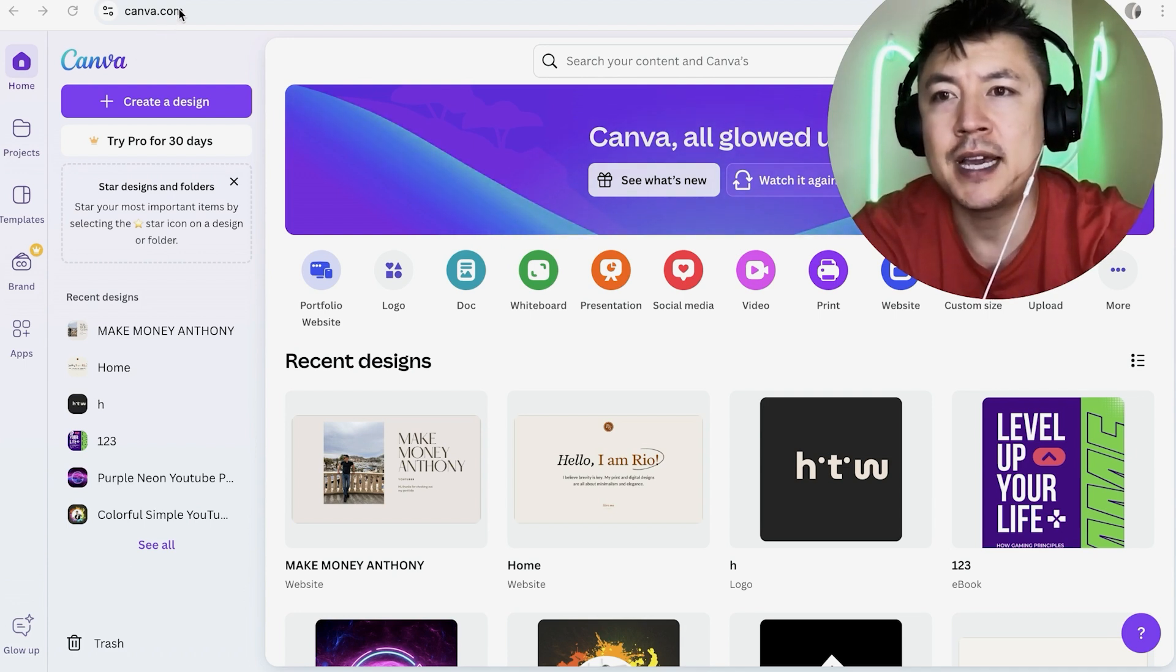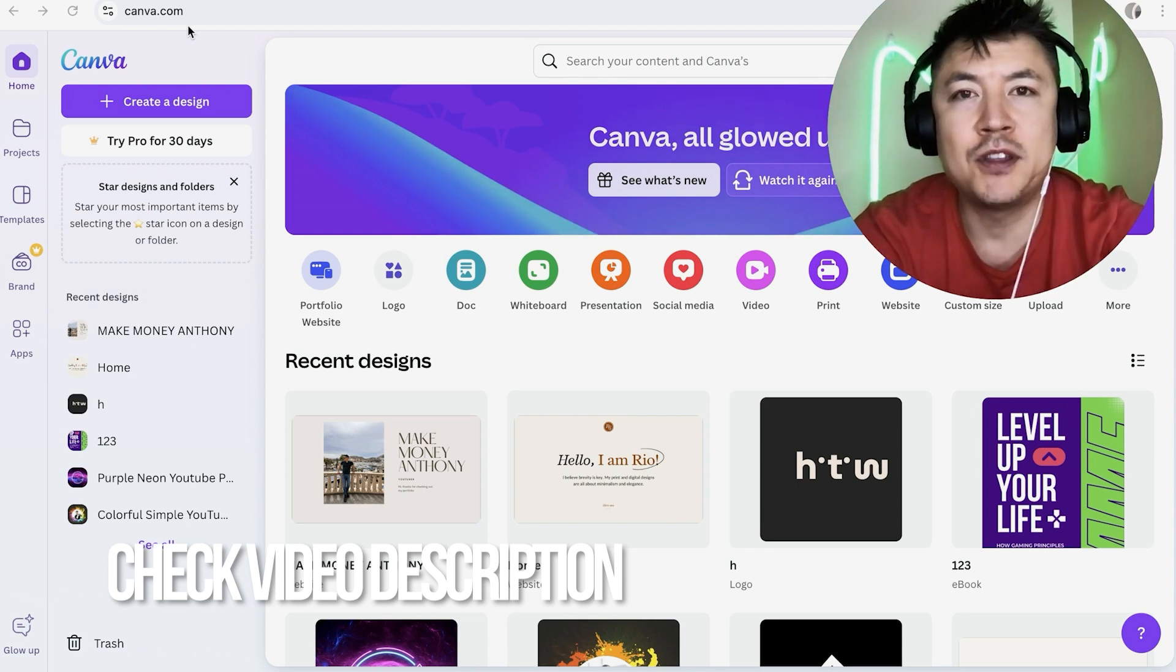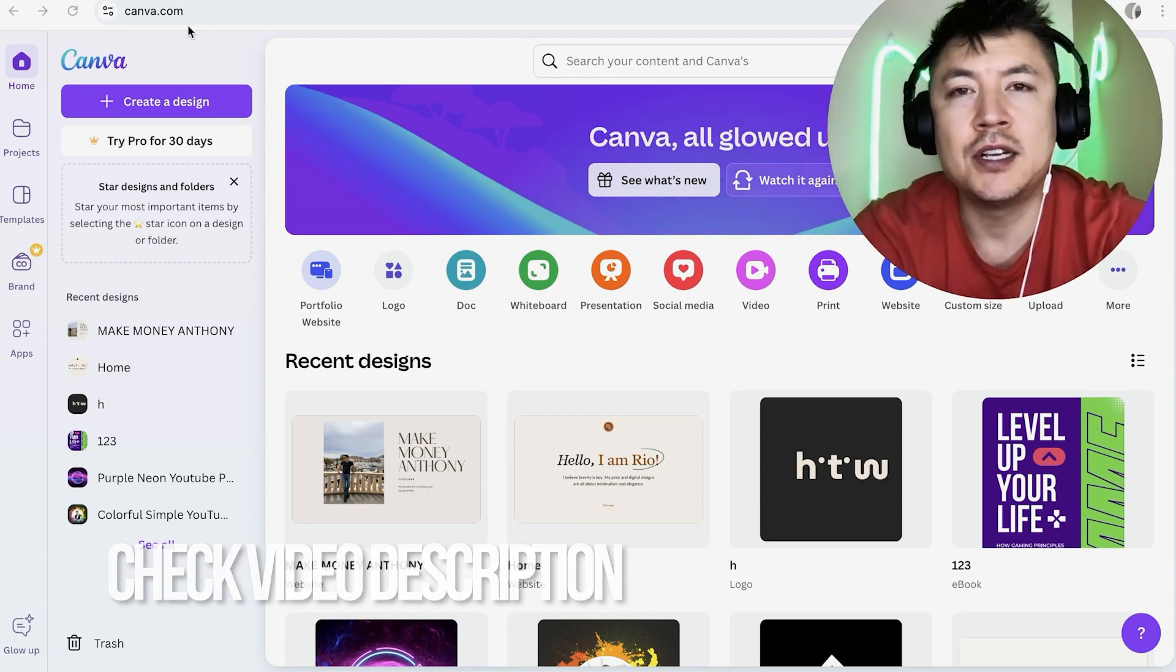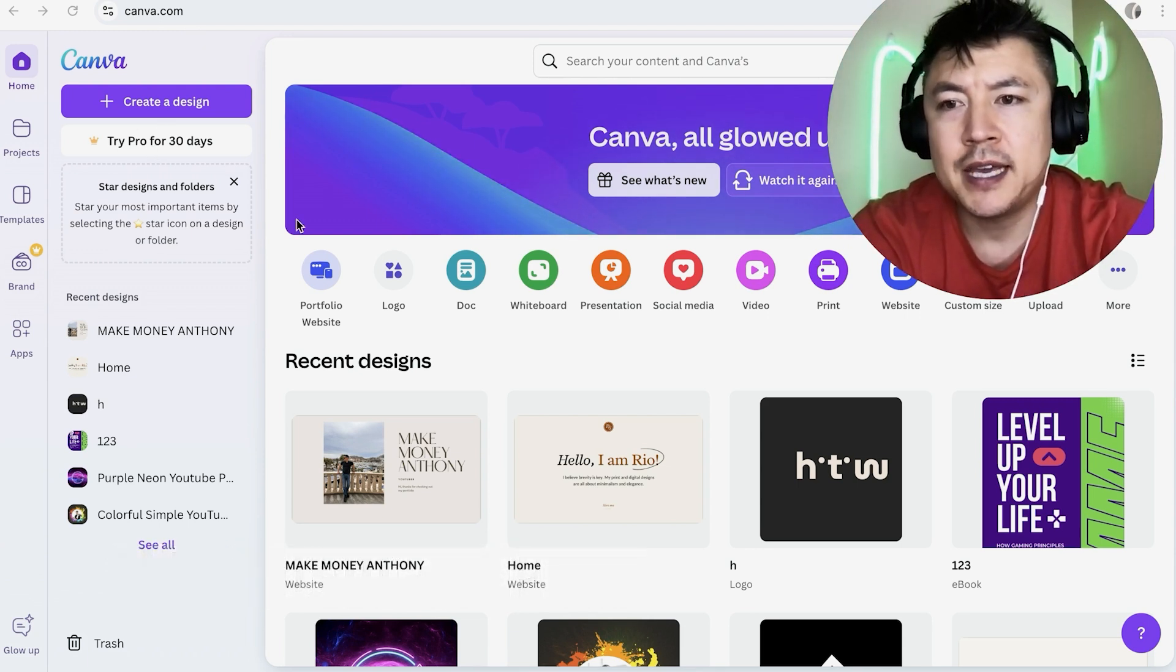It's handled here in your Canva account. Check my video description. I'll try to leave the written instructions there as well, but I've already logged into my Canva account and this is the home screen.